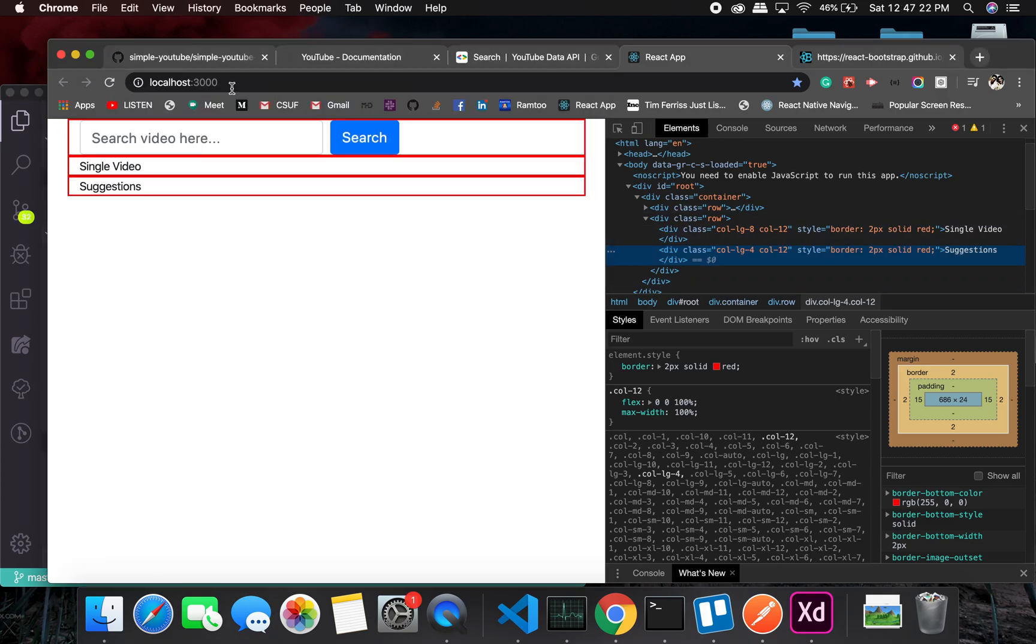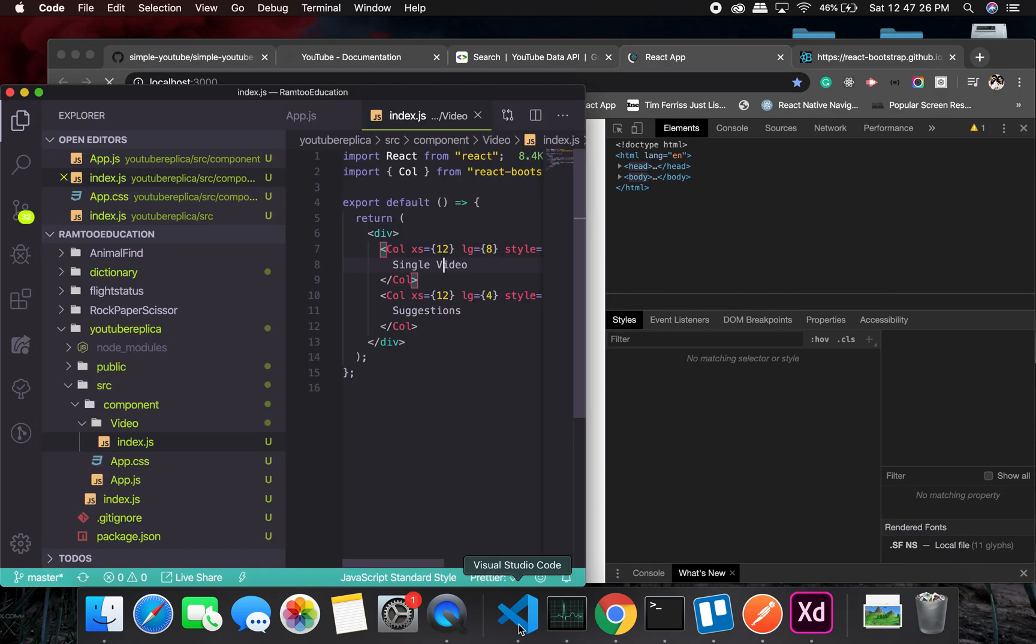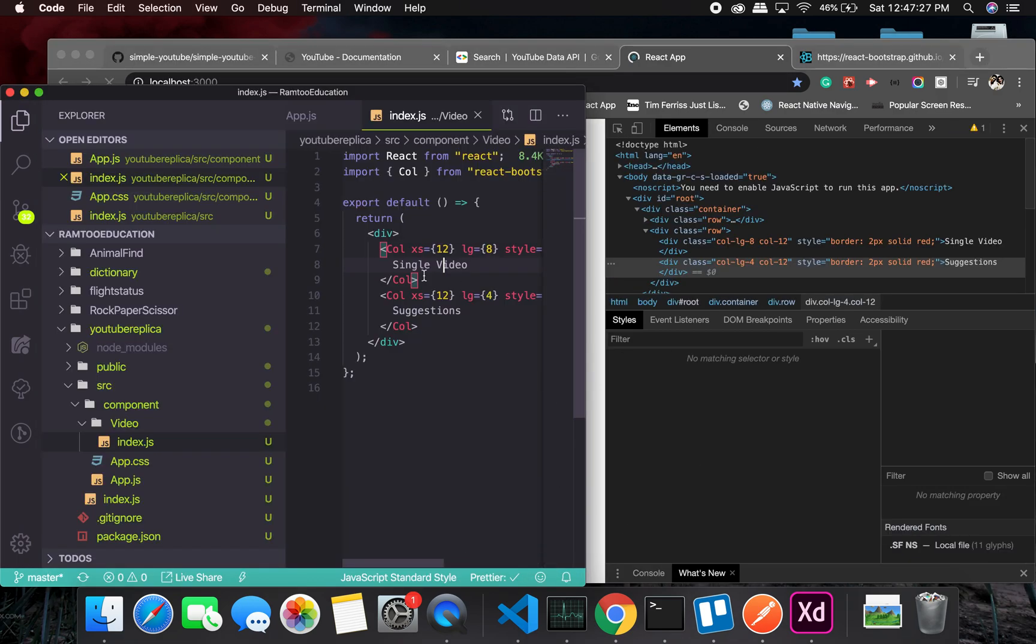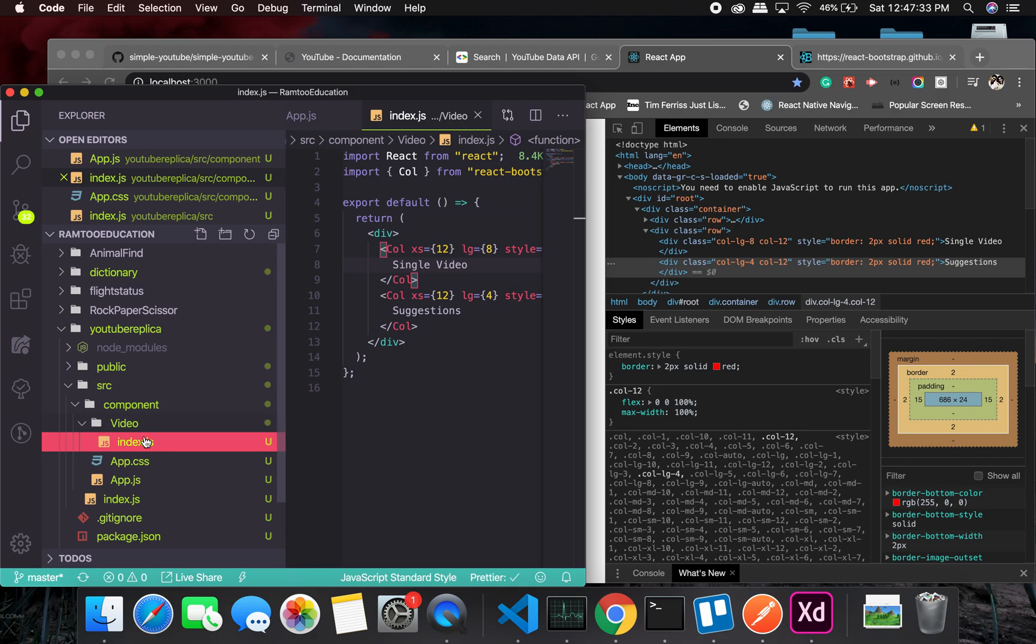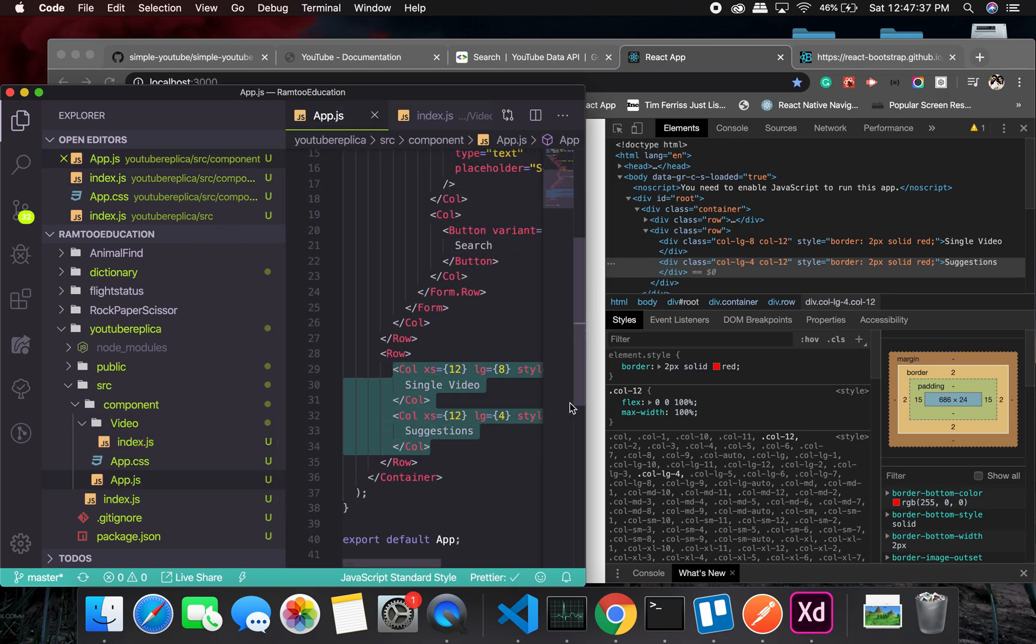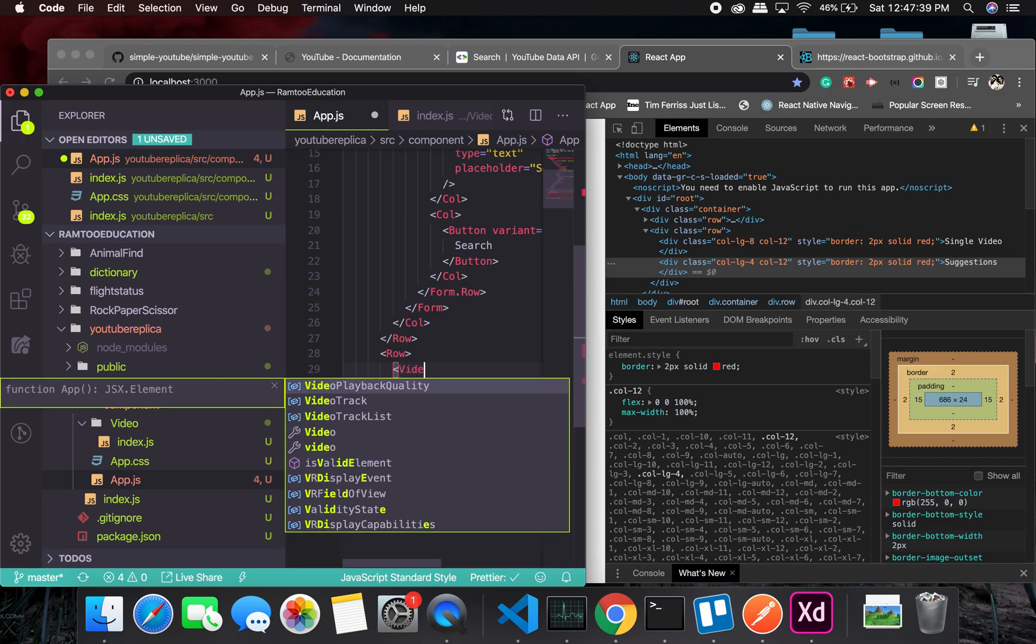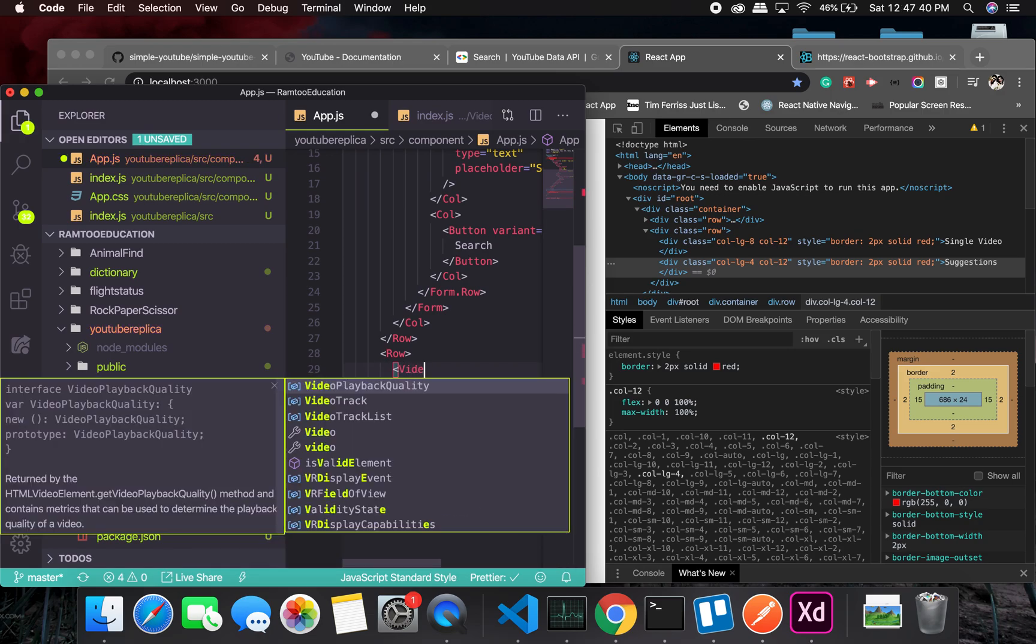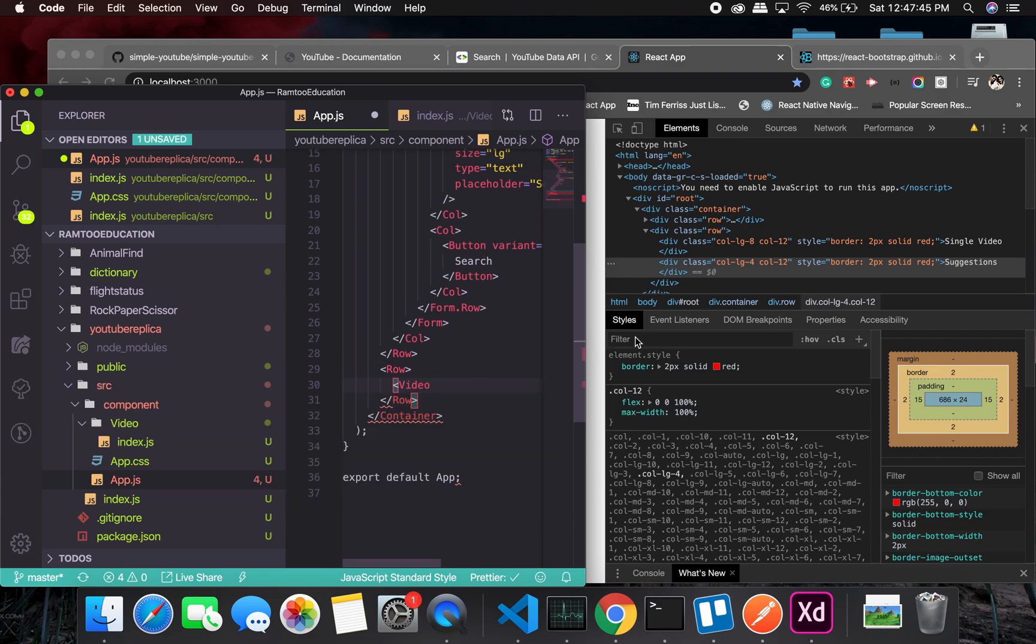So let us refresh it. The thing is, we aren't importing it. First of all, I'll have to remove it. Video, okay. And let's see.